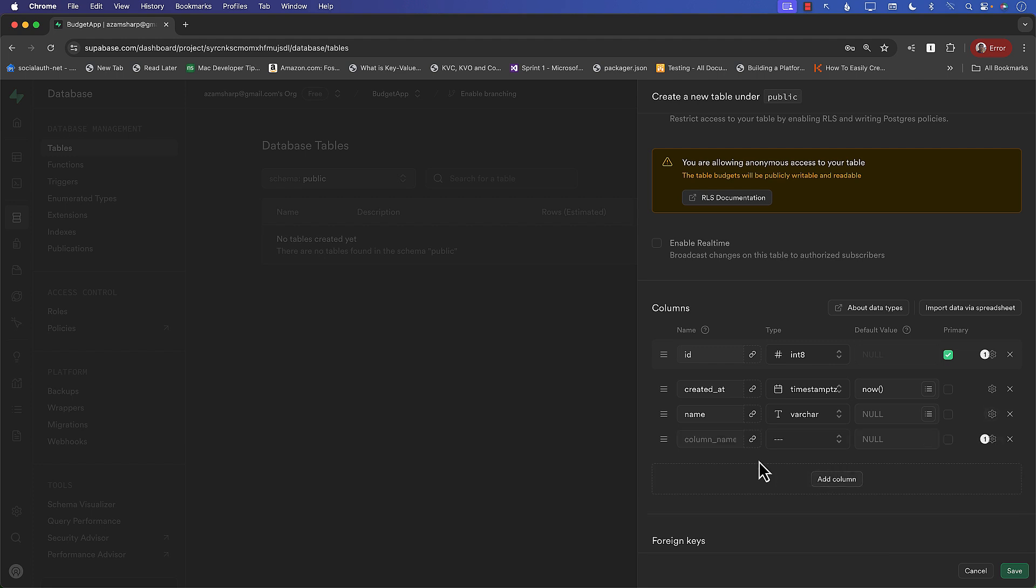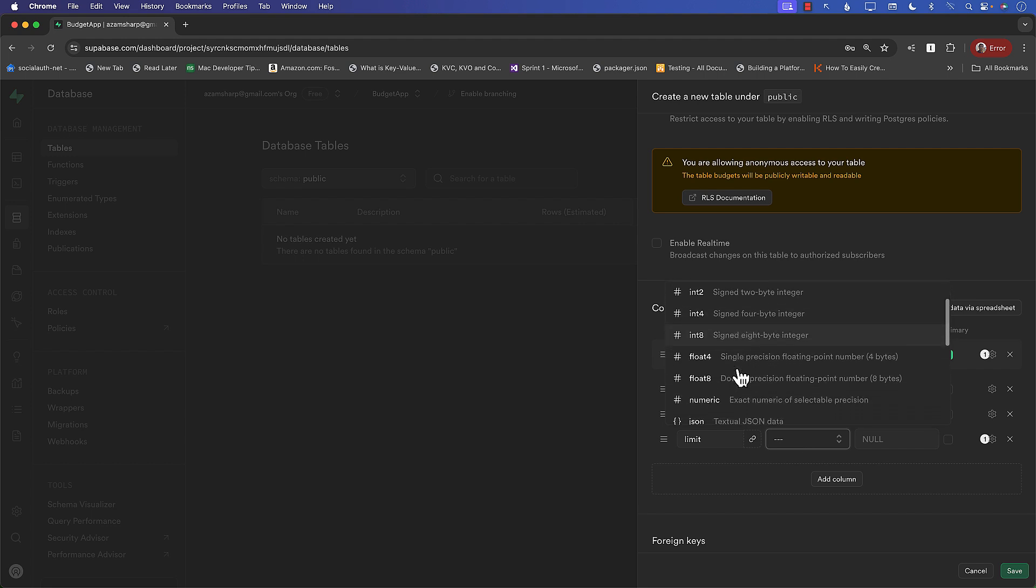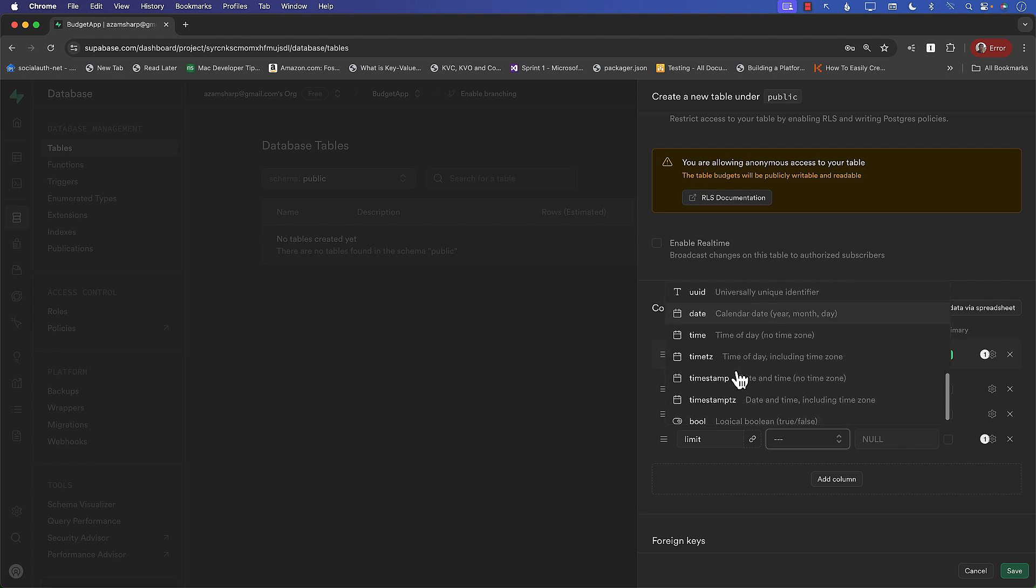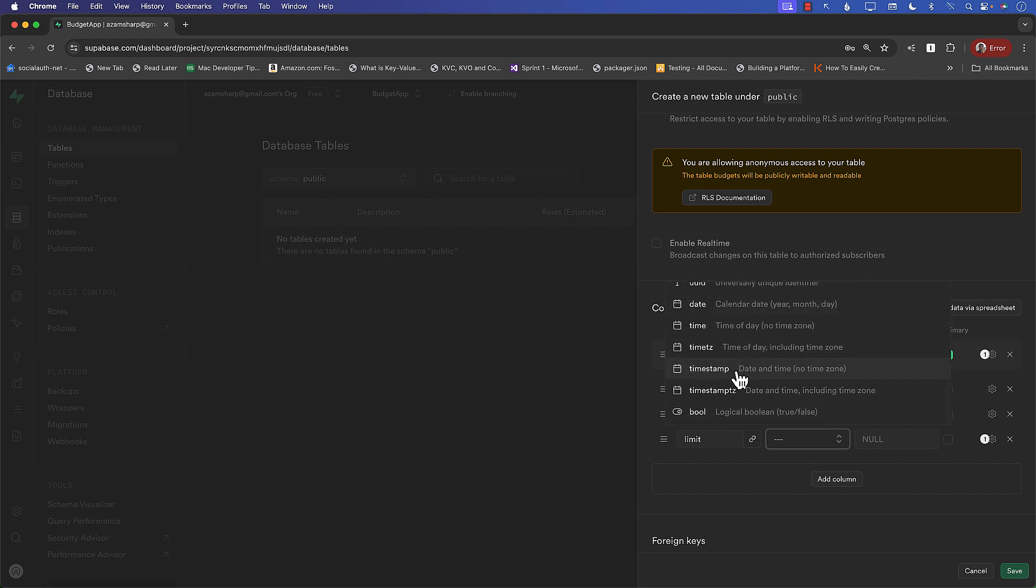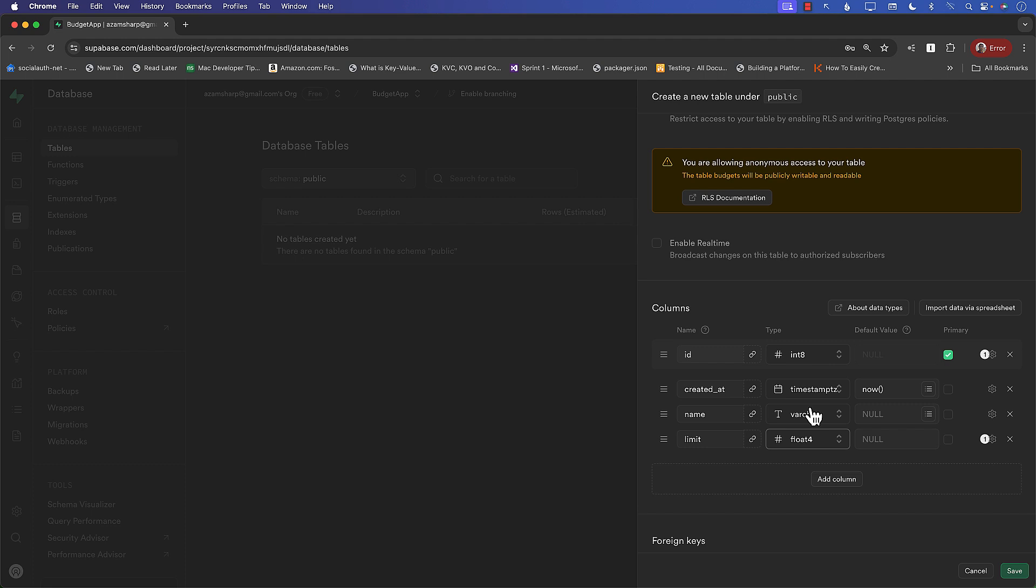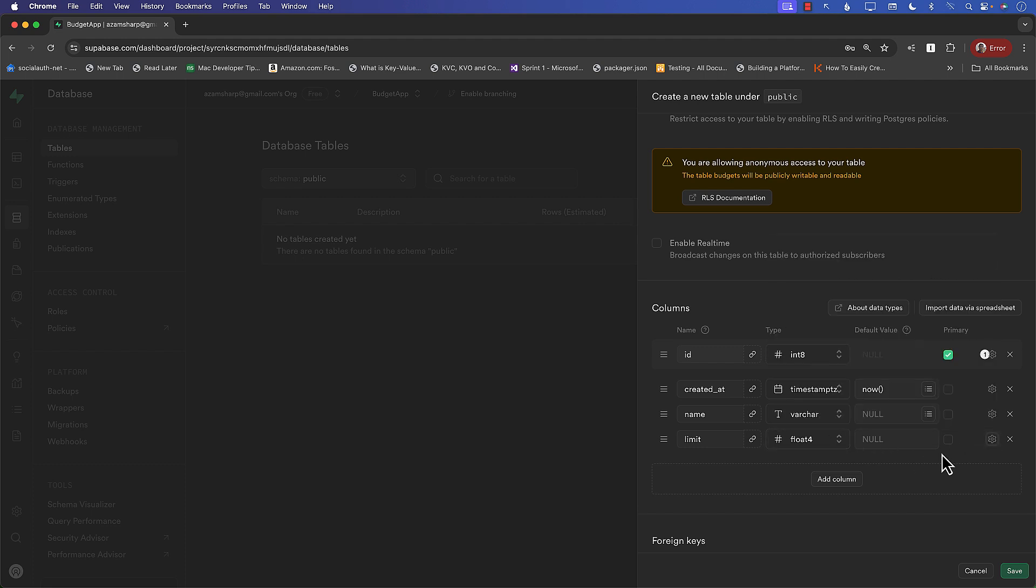The other column I want to add is the limit. I mean, you can call this limit. You can call this amount or the budget, whatever. Limit means that if you are creating a budget for groceries, what's the limit for that particular budget? $500 a month, $600, $200. And now I can look at different things over here. Float 4, float 8. You have different things over here that you can actually assign. Let's go with float 4 for now. Again, this will not be nullable. So it is required.